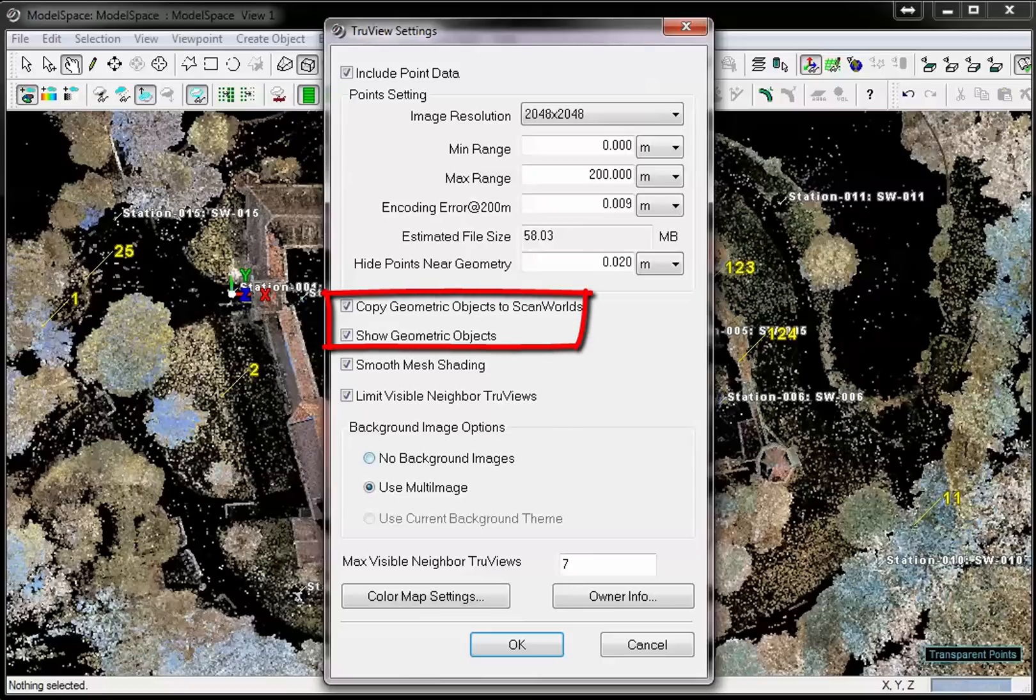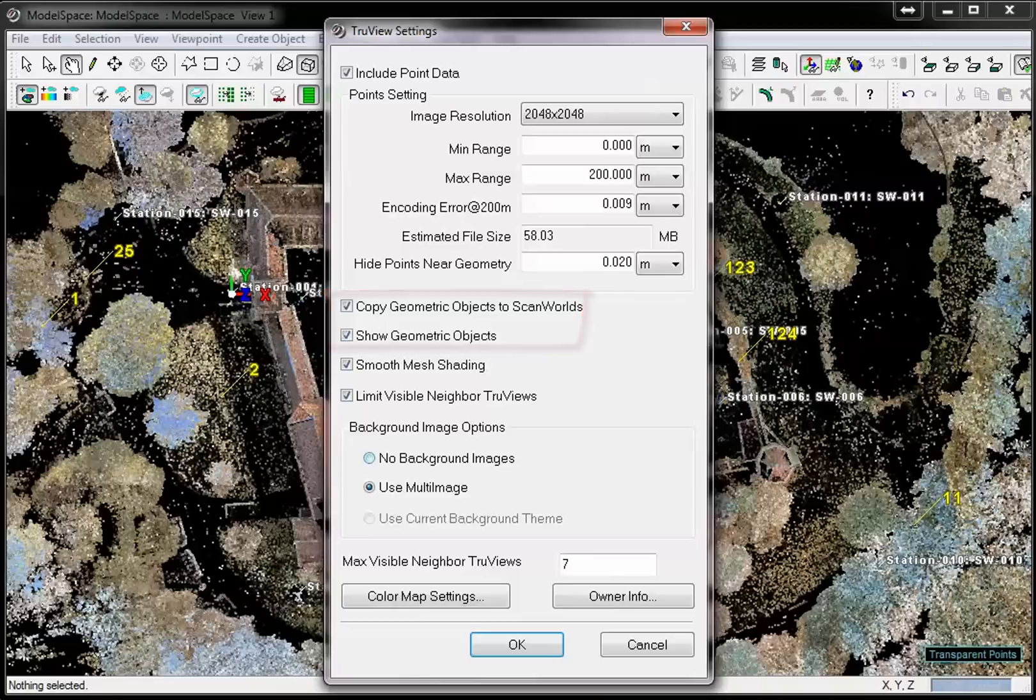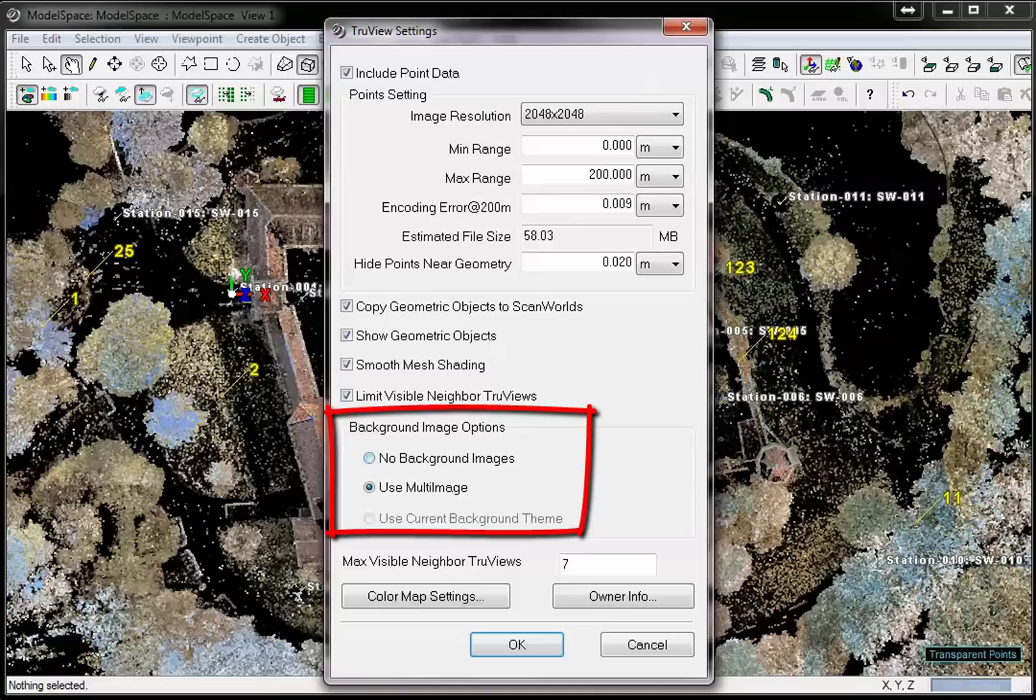To include modeled objects in the TrueView, leave those checkboxes checked. If you made images during scanning, you can use this imagery also as a background image for the TrueView. You will then have images in the TrueView even in areas with no point cloud, for example in the sky.